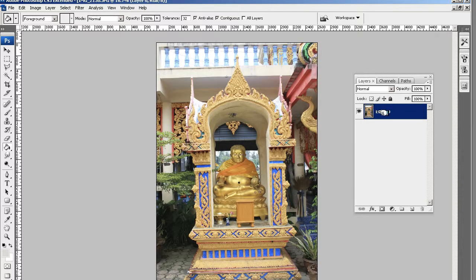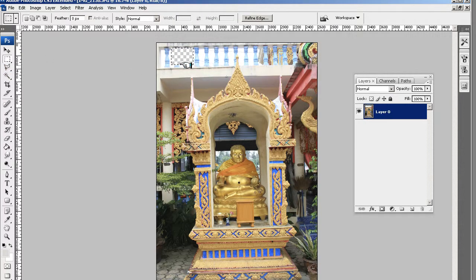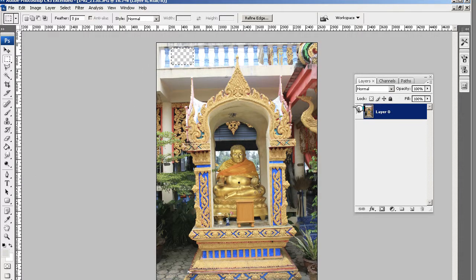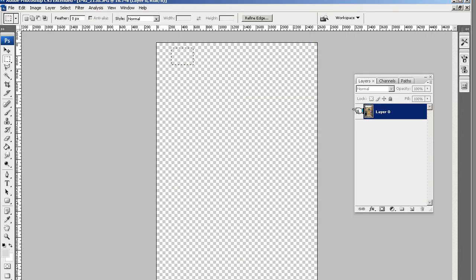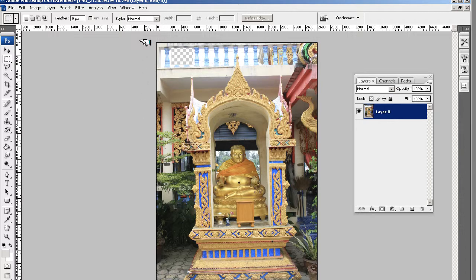This way it means that when I do cutouts like this, it will be a transparent background. As you can see the checkers behind it. So let's just get it all straight.